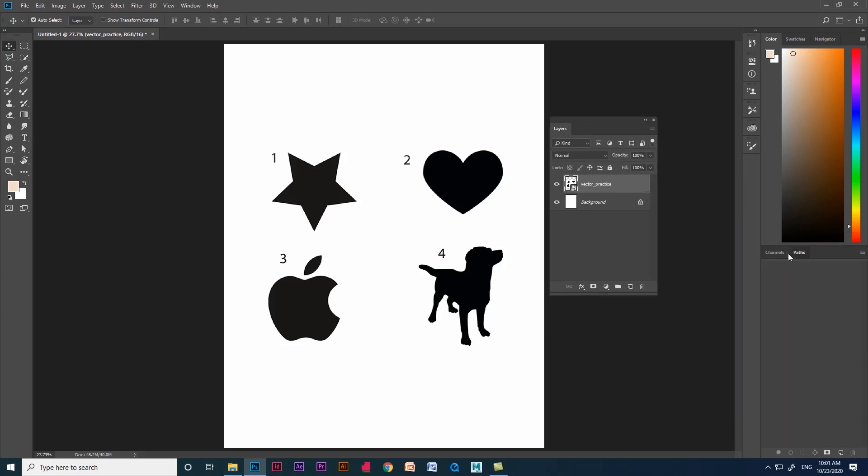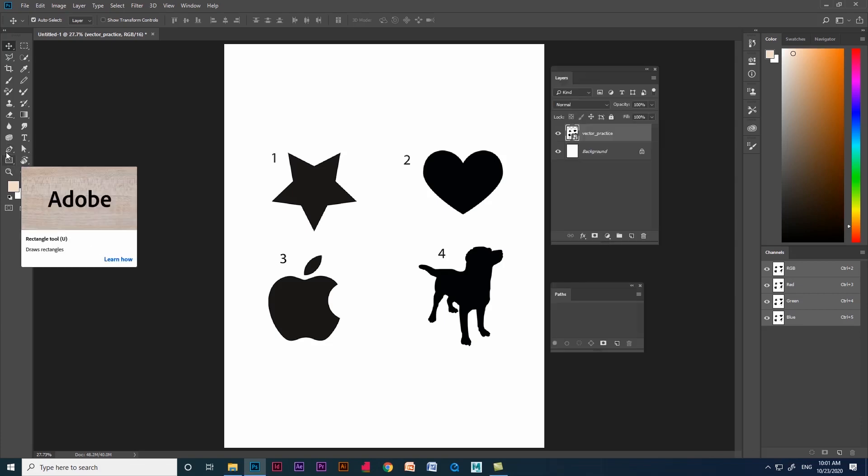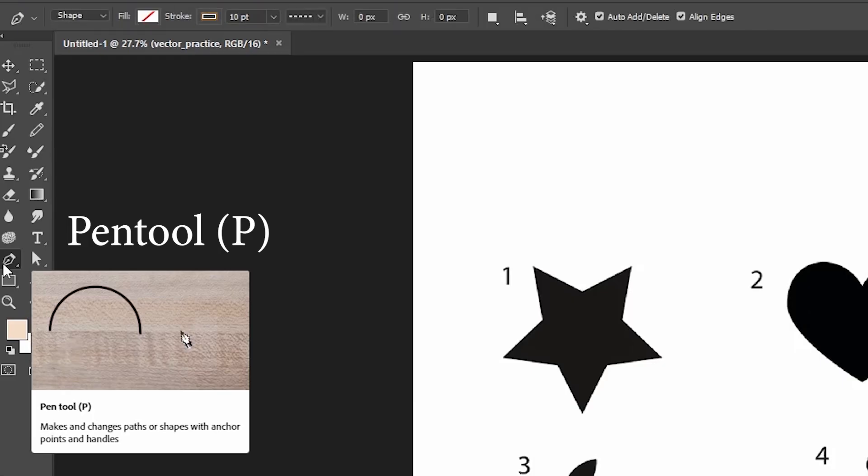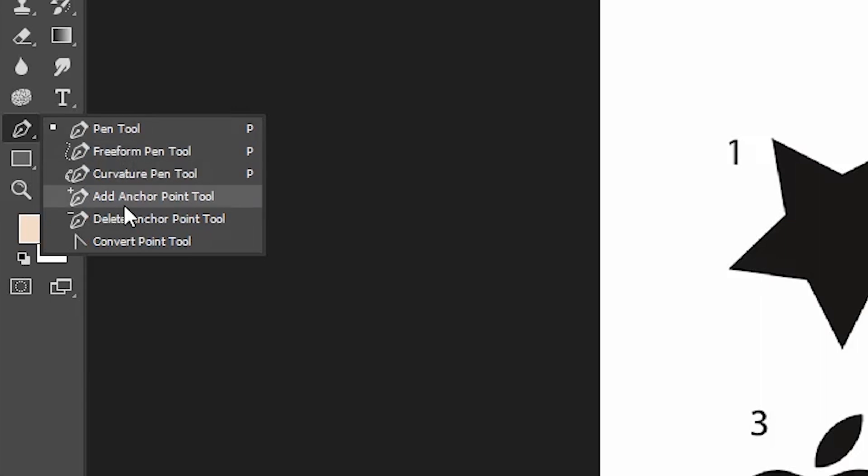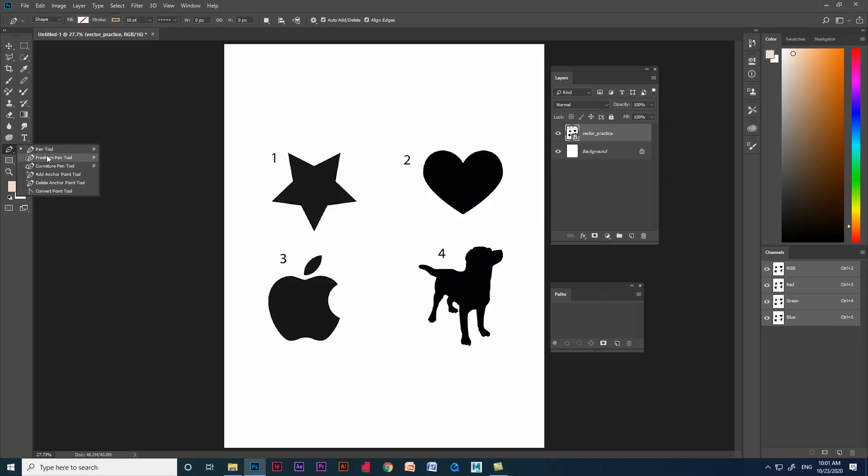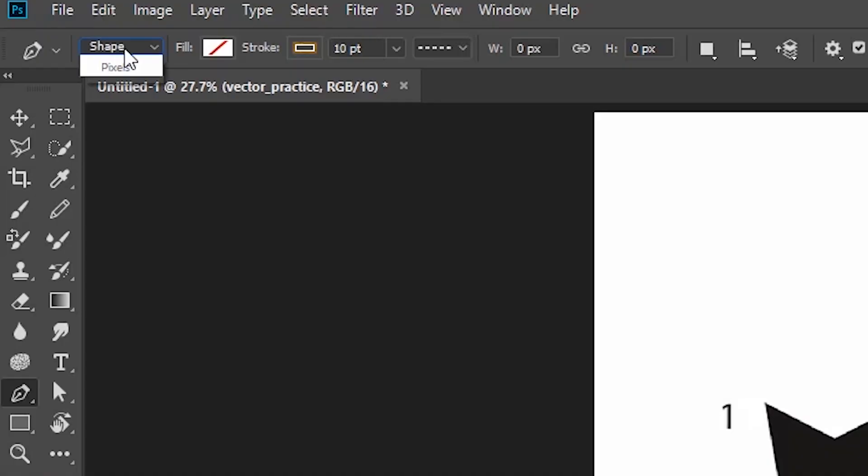The shortcut for pen tool is P. You can see there inside that we have many important tools. Let's give it a try. Let's start with pen tool. In pen tool we have two options: one is shape and the path. Let's see one by one.